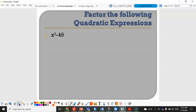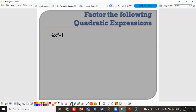x squared minus 49: x squared is a perfect square and 49 is a perfect square, so it factors as x plus 7 times x minus 7. For 4x squared minus 1: 4 is a perfect square, x squared is a perfect square, and 1 is a perfect square, so this factors as 2x plus 1 times 2x minus 1.